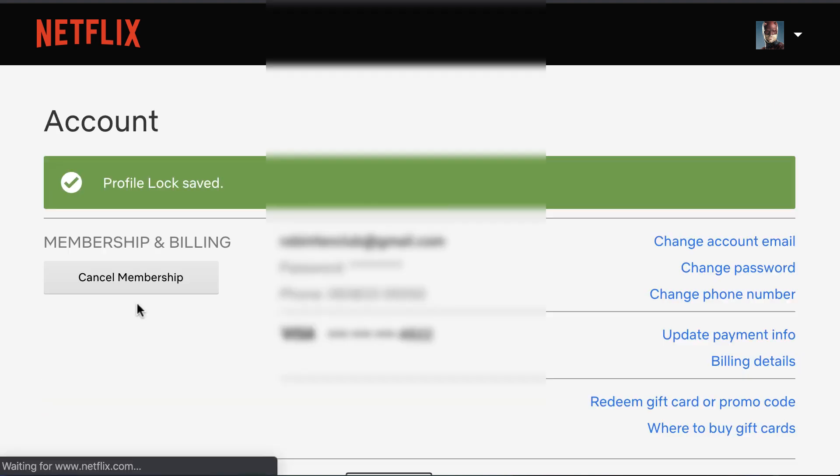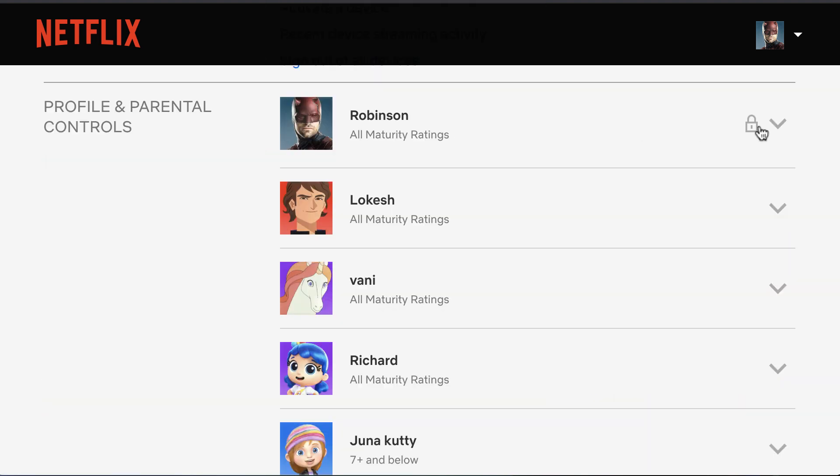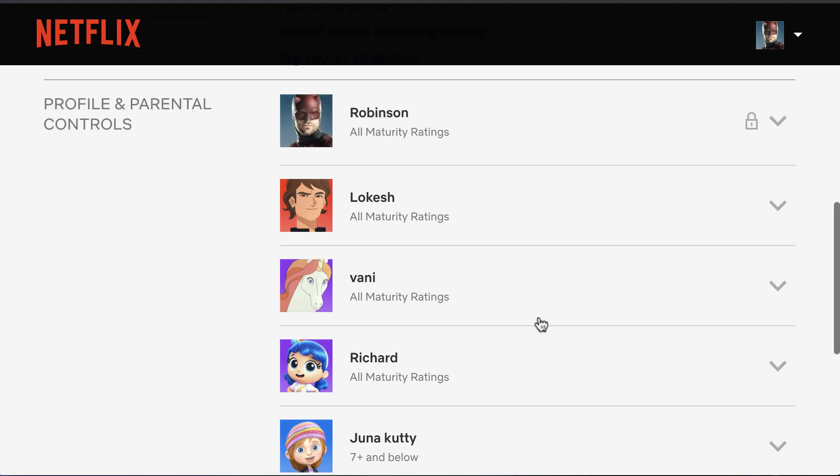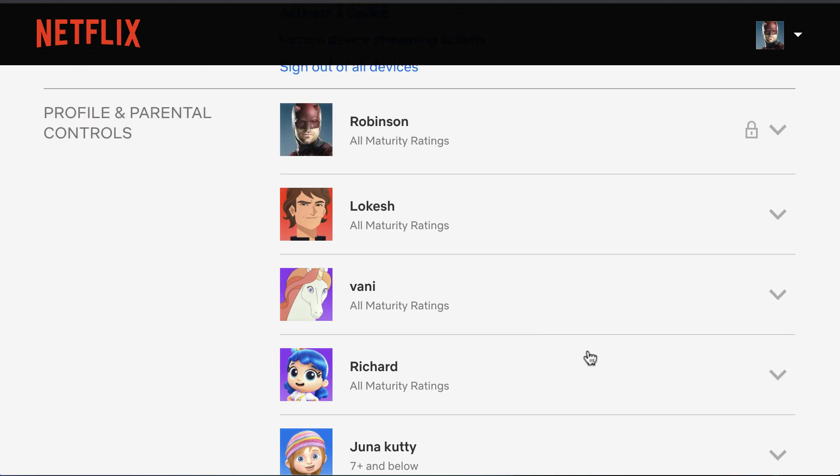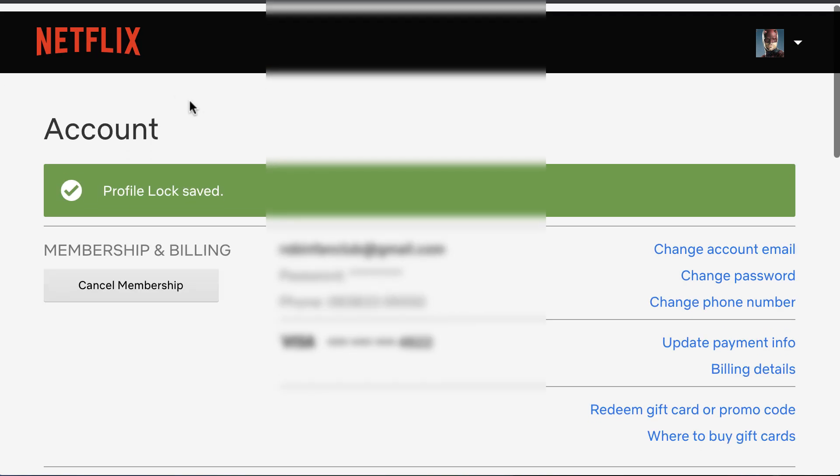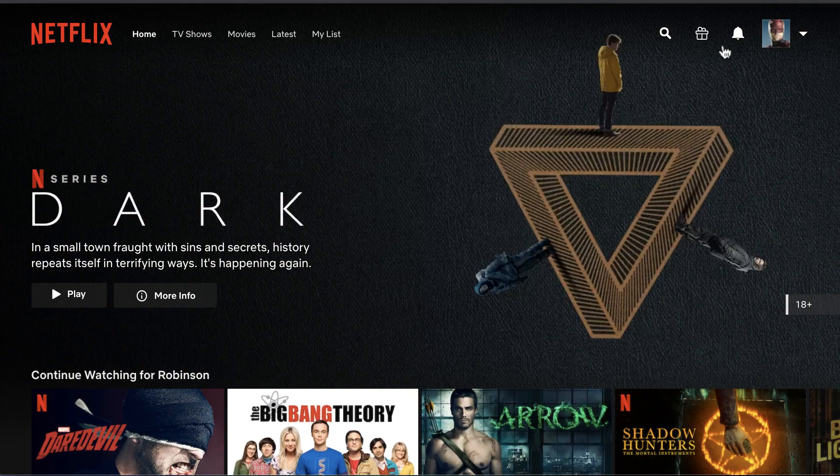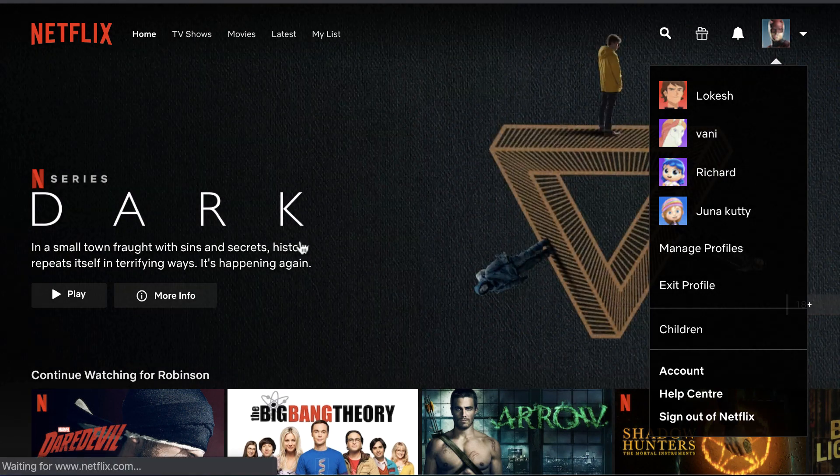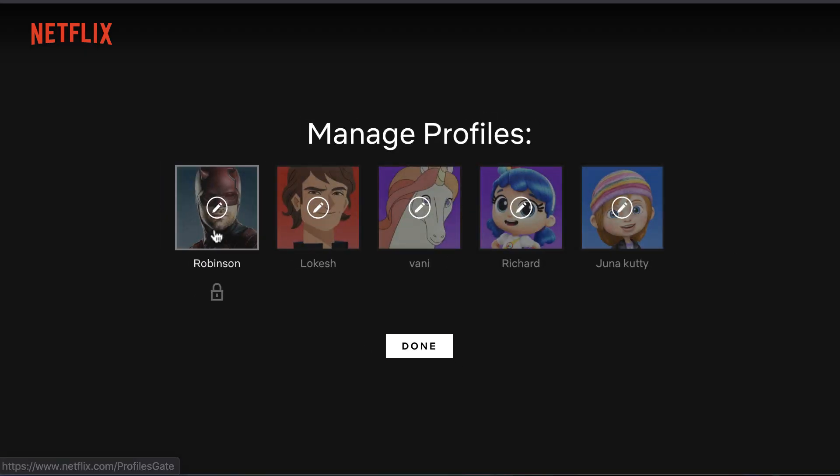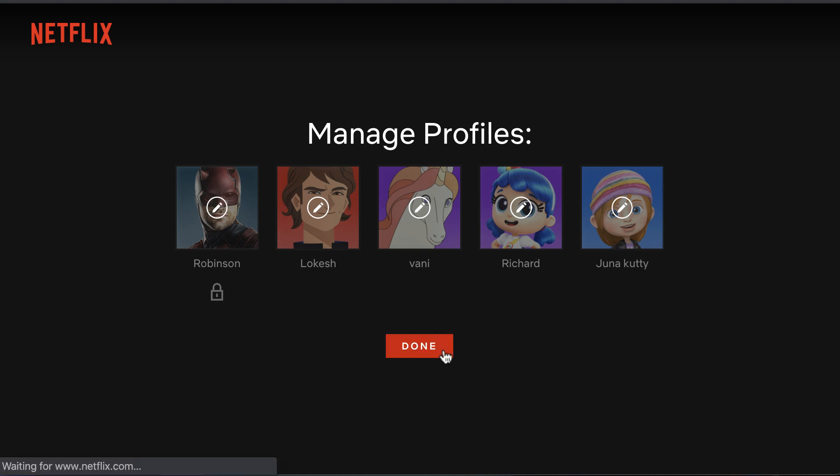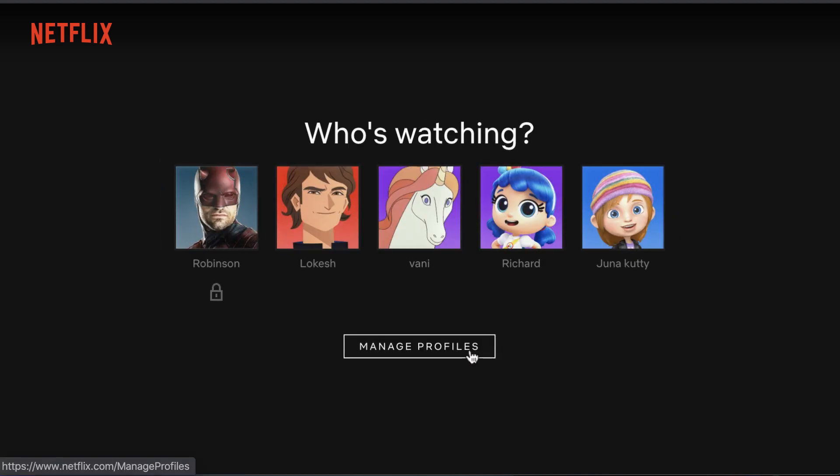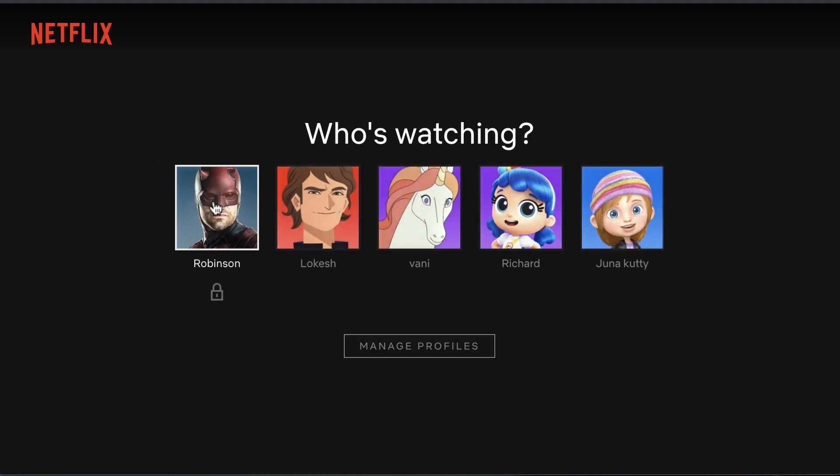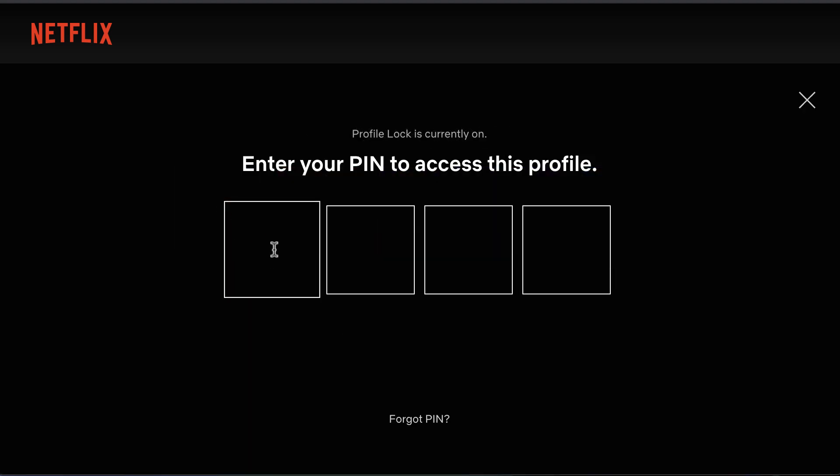Now you can see the lock icon next to your profile name, while other profiles don't have a passcode. When you go back to the home page and click Manage Profiles, you can see the lock symbol. Click Done. Now when you try to enter your profile, it will prompt you for the PIN.